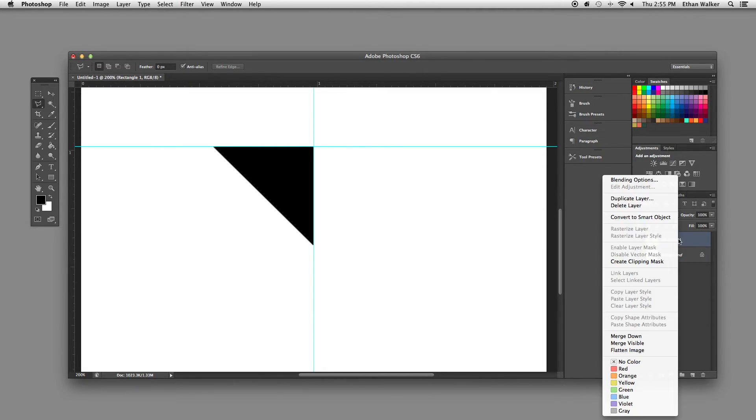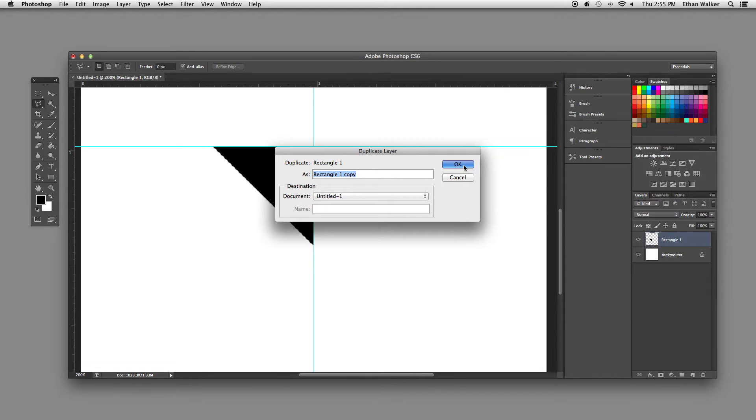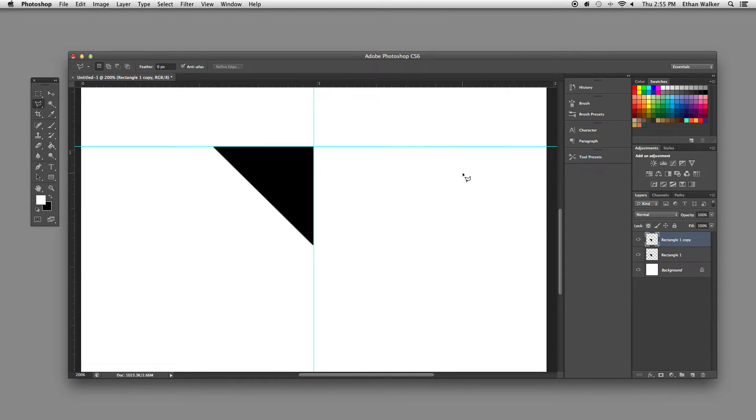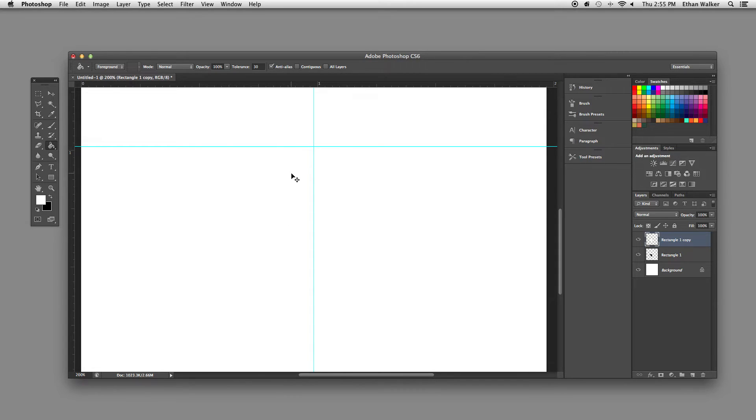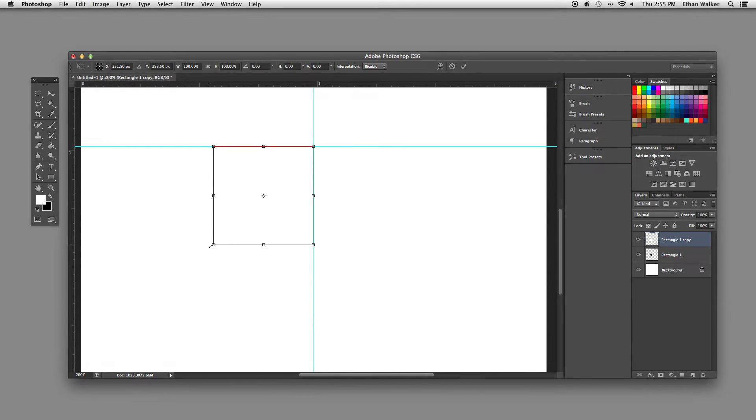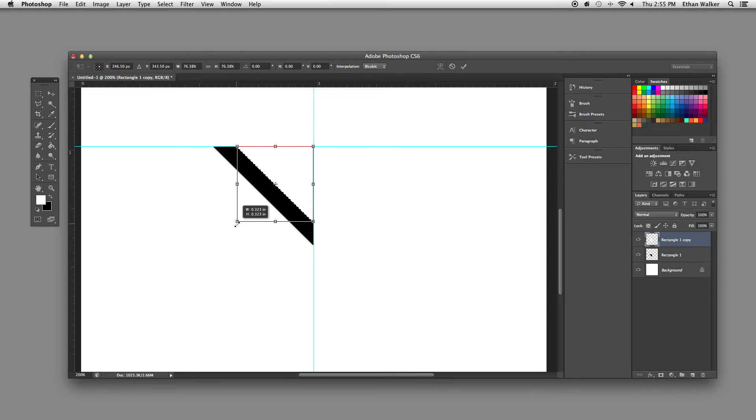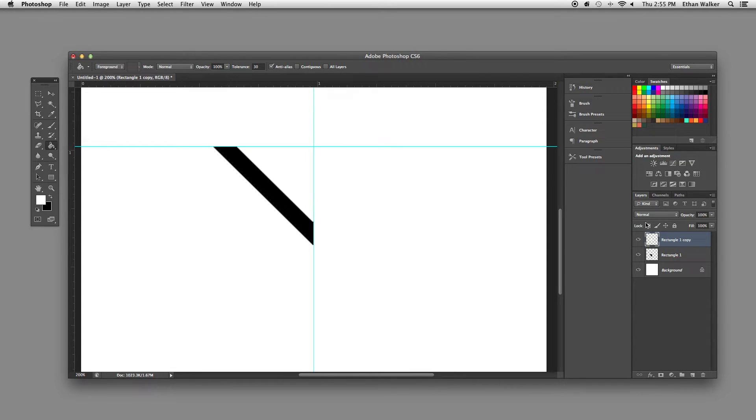Alright, now that I've got that, I'm going to duplicate this layer. And then using the paint bucket tool, turn that white and then shrink it down.